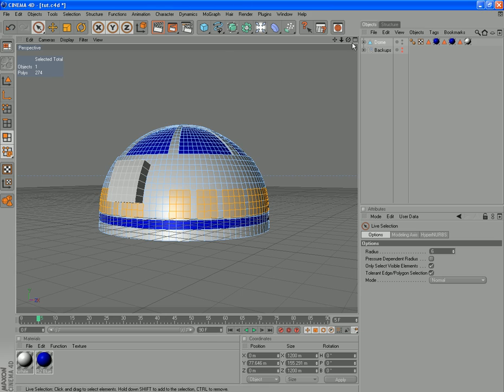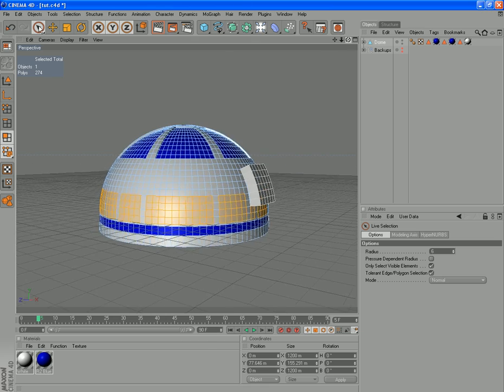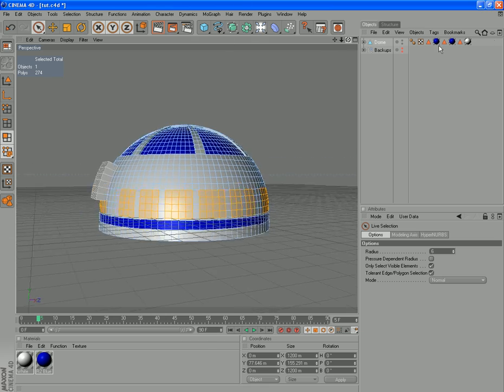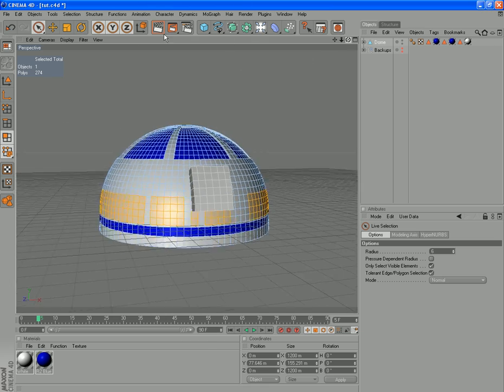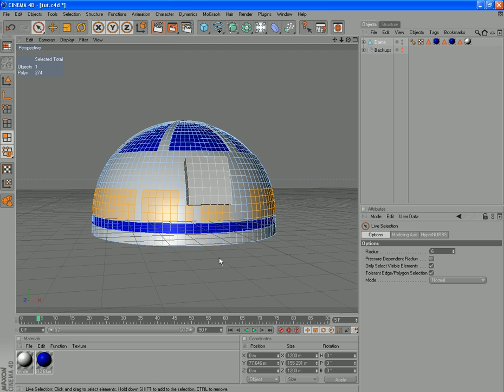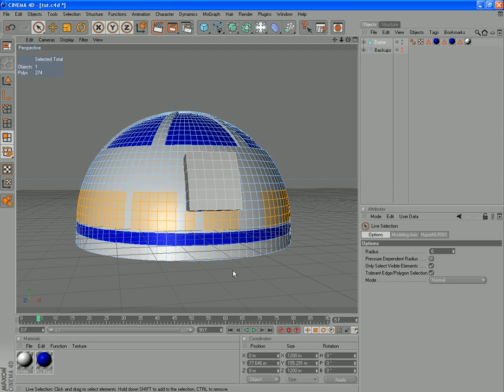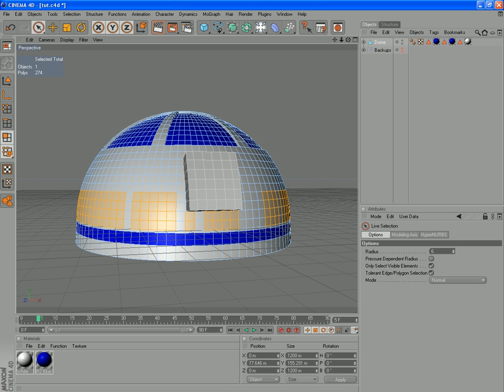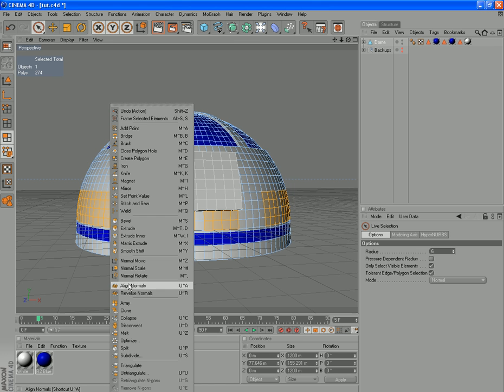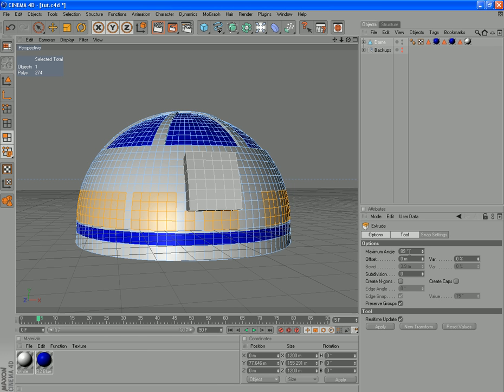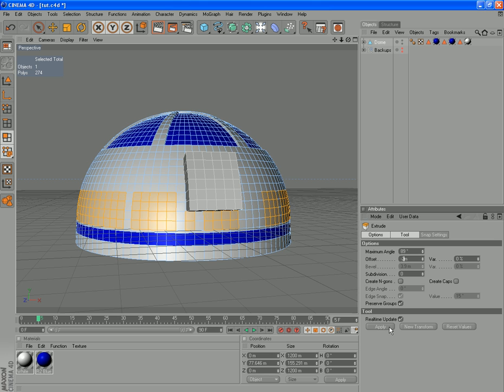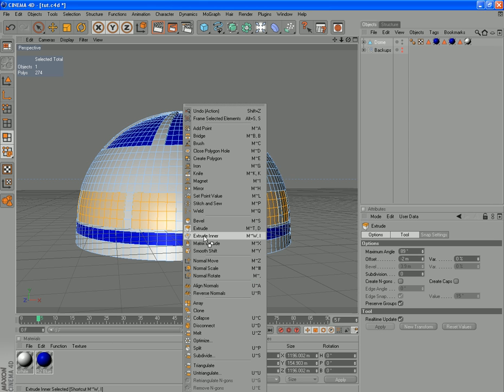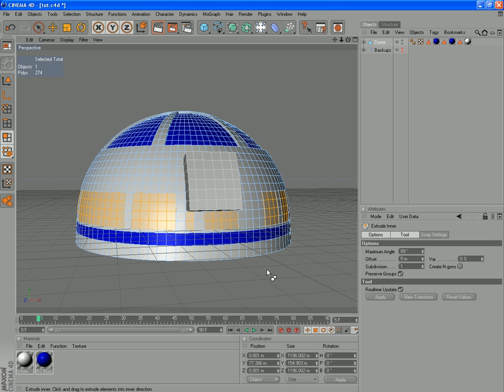All right, so there we are. We've made our selections right around our dome there. What we're going to want to do is just set those in a little bit and extrude them in a little bit so they give the appearance of little panels that have been pushed in. To do this, we just want to extrude them in a little bit. So I've changed our offset to about minus 2.